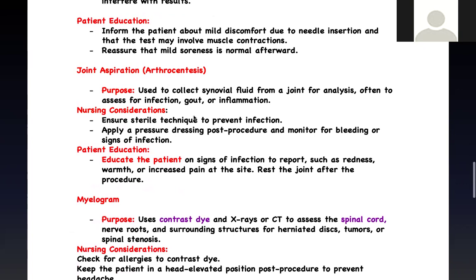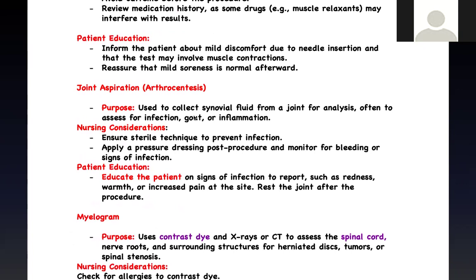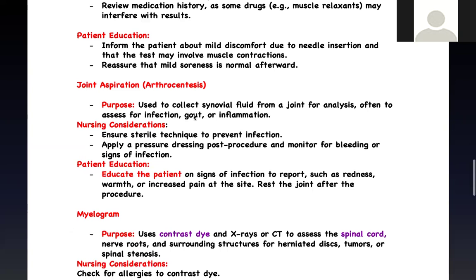Arthrocentesis — sometimes we need to take fluid from a joint. For example, if a patient has gout, we aspirate fluid to check for crystals and analyze inflammation. Sterile technique is essential to prevent infection. Monitor the patient for bleeding, and teach them that they may have some minor pain that will go away.